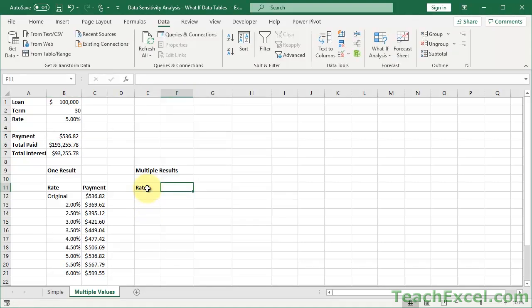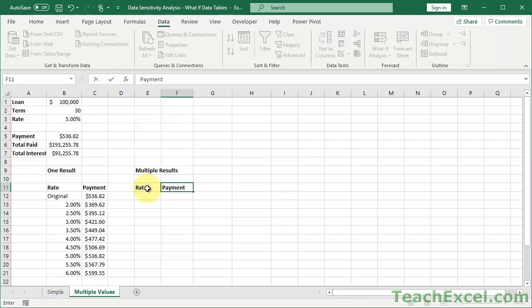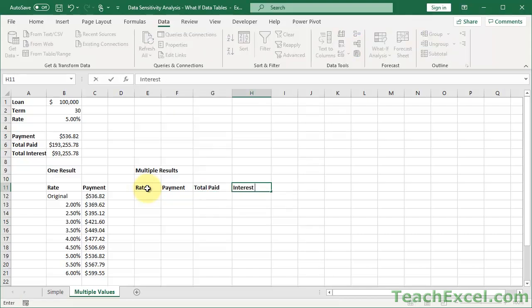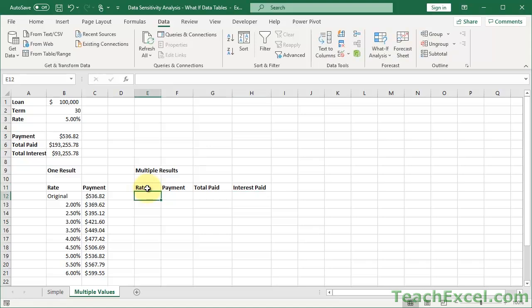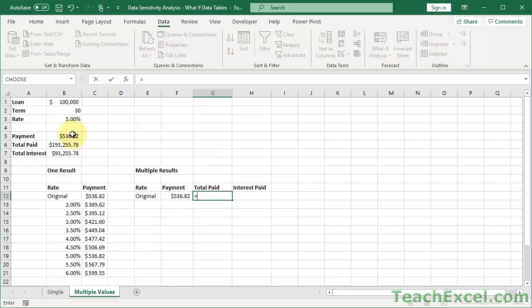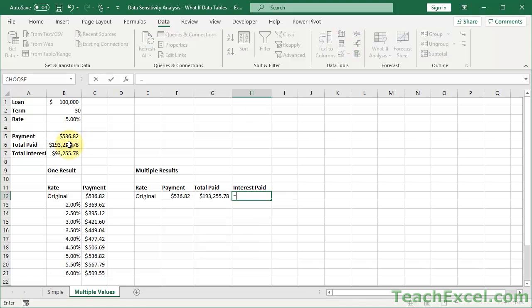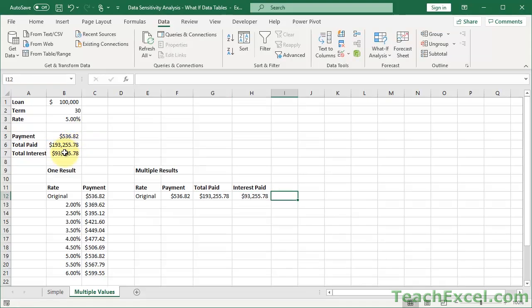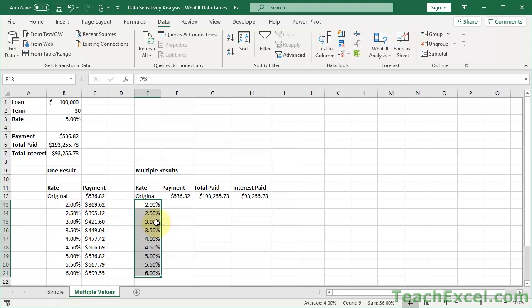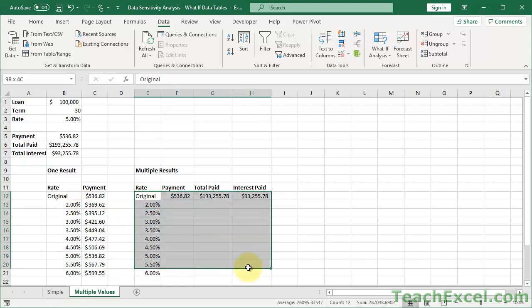So now let's do it with multiple results. It's almost exactly the same. It's really cool. I don't know why more people don't use this part of this feature. I want to see the payment. But now let's go and check out the total paid and the interest paid. So it's almost the same. We just add two more columns. Do original. Following the same pattern, we link this payment to payment. Total paid, total paid, interest paid, interest paid.